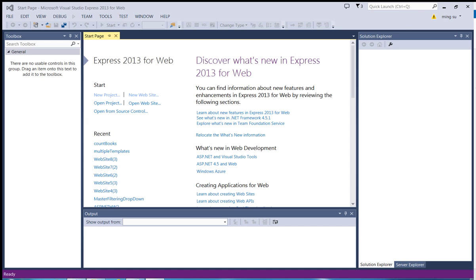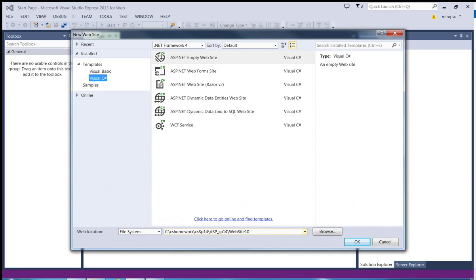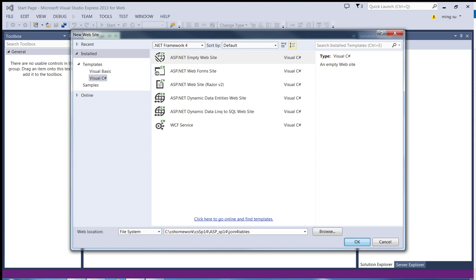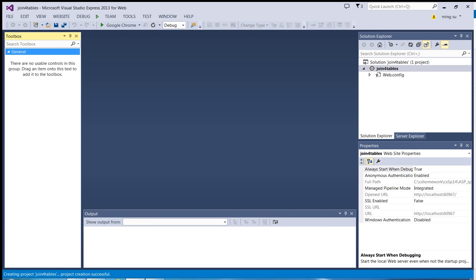I'm going to create a new website, and over the web location I'm going to store the application over my local drive and call it 'join four tables'. I'm going to create an empty website. Click OK, and since I'm going to use the attached database method, I'm going to create a directory called App_Data under the root of my web application.